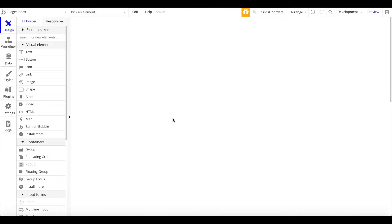You could of course design the app now, or if you're coming from an existing Bubble application your app will already be designed. But the point and purpose of this tutorial is to show you how to export data from your Bubble app using the Bubble API through Parabola to a Google Sheet, on a recurring basis. That's the focus of this tutorial.